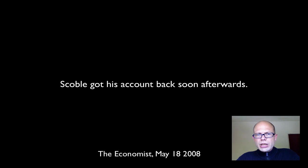Anyway, Scoble got his account back soon afterwards. Others have not had that luck.